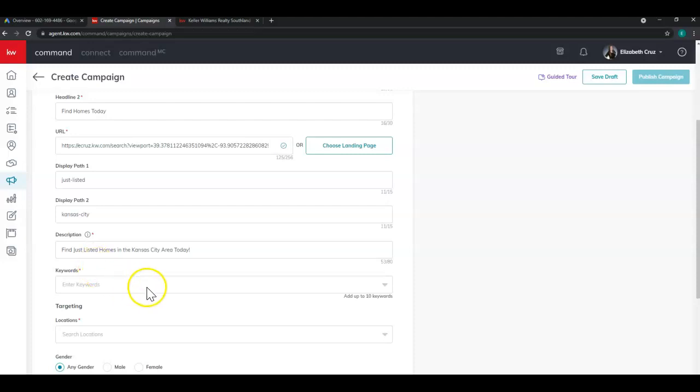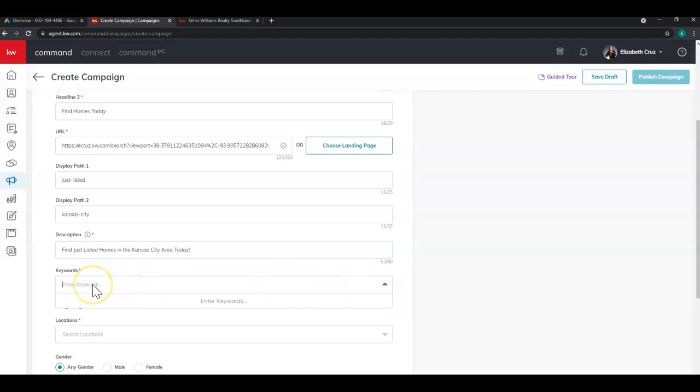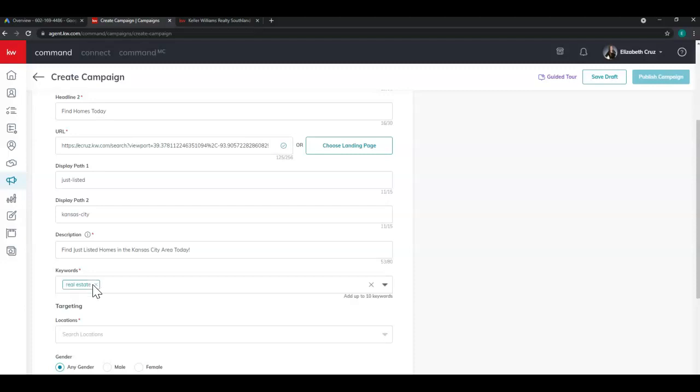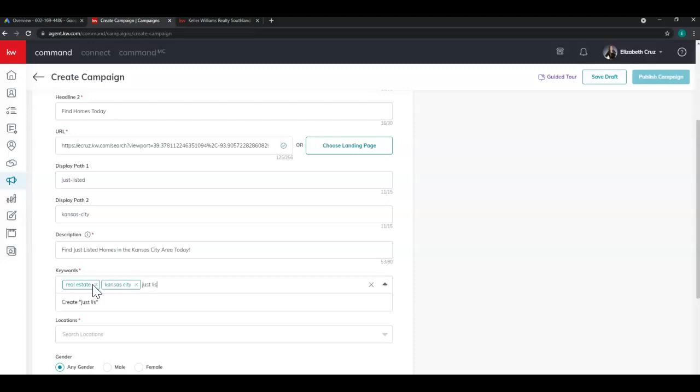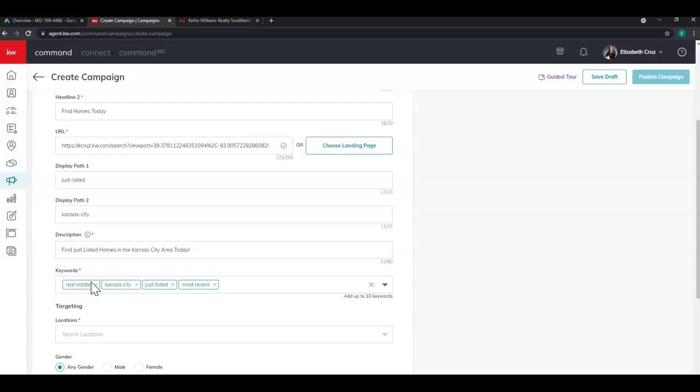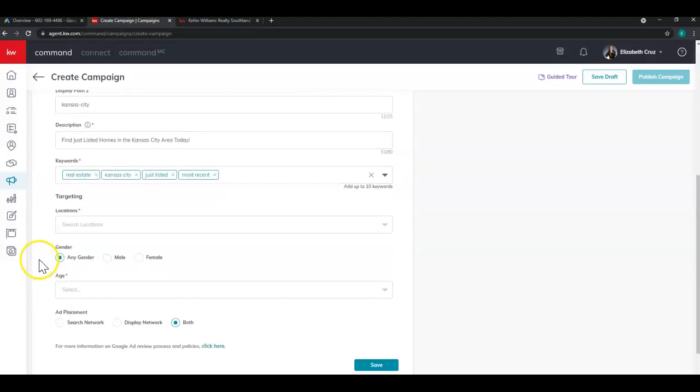And then for the keywords, you can add up to 10. You'll see you can click to start typing and then hit enter to apply it. So there are some keywords there.